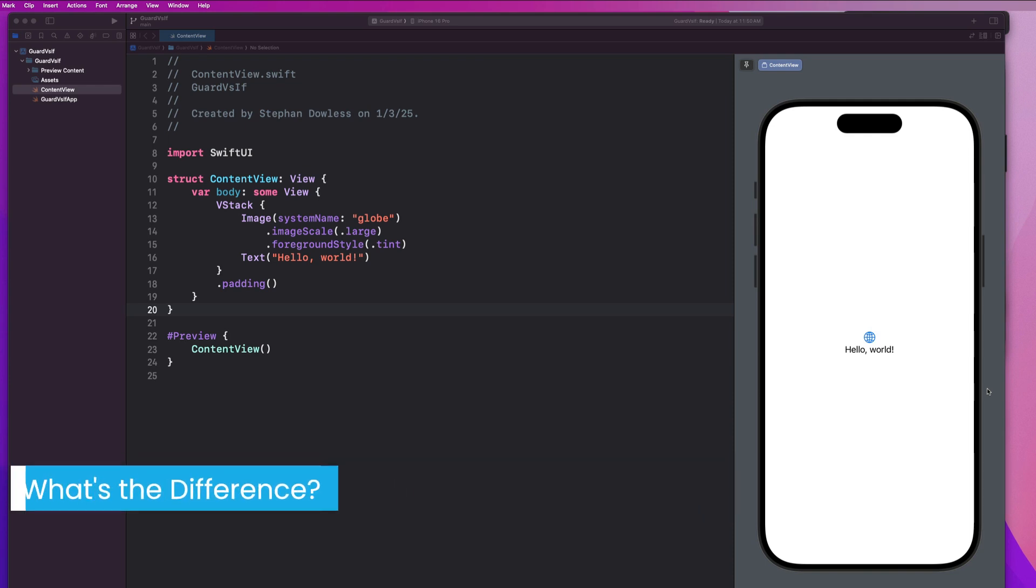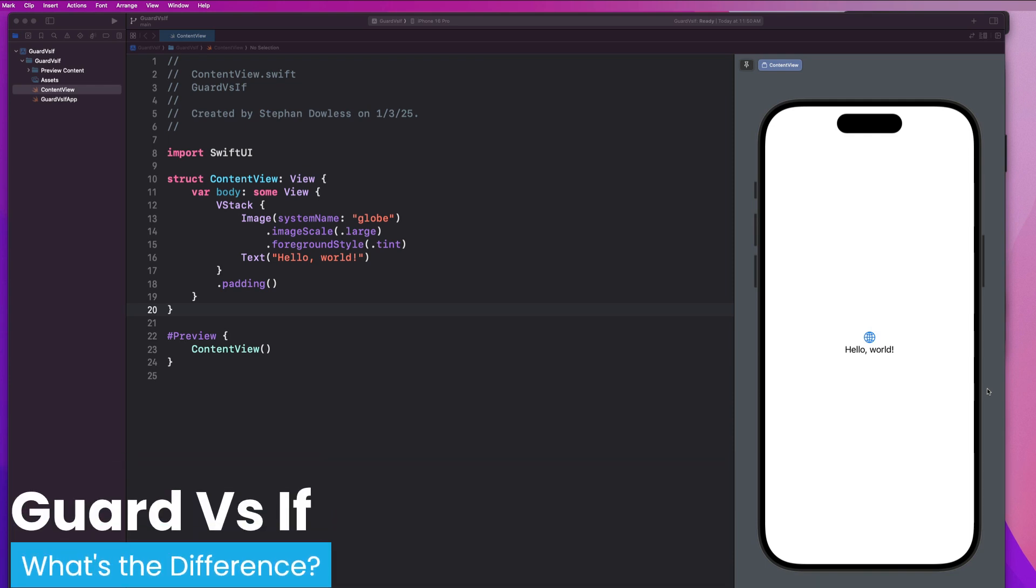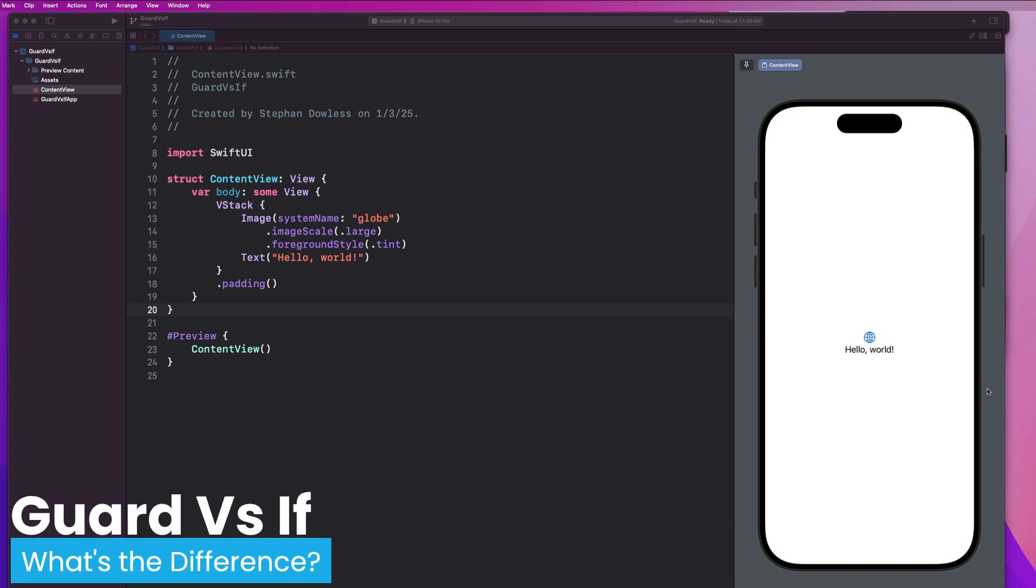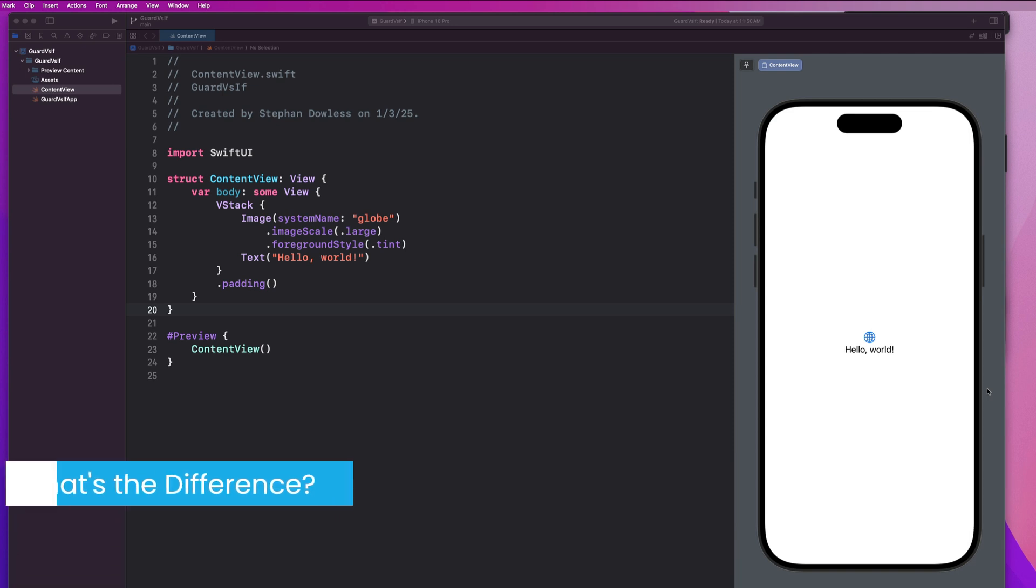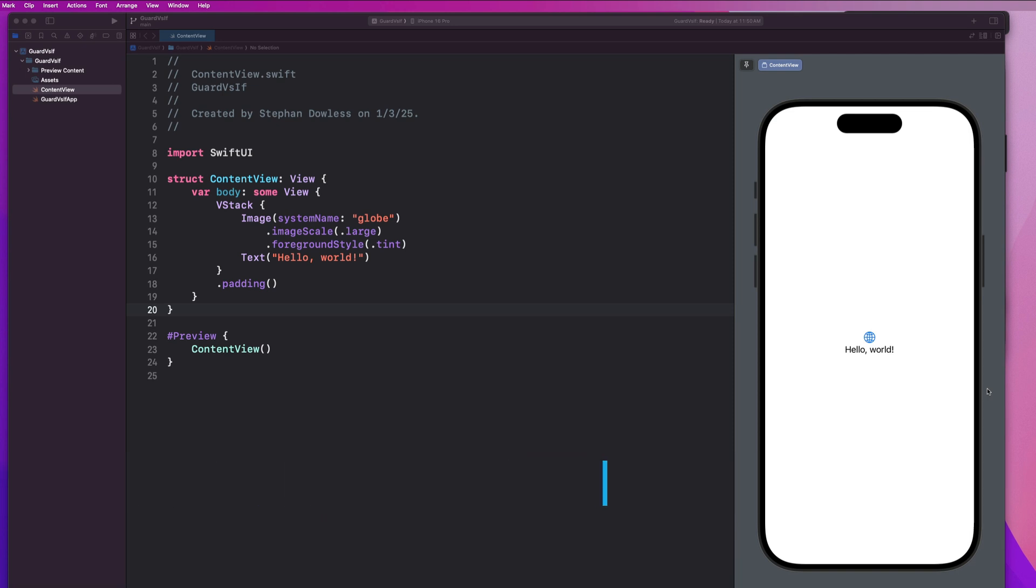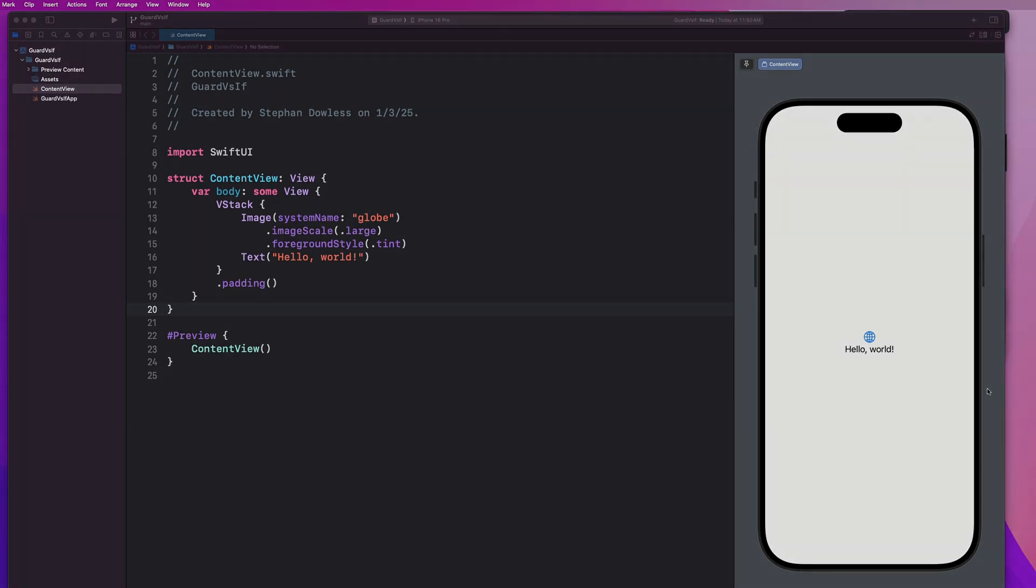Have you ever wondered why Swift has two ways to check conditions with guard and if, and when you should use one over the other? In this video, we're going to break it down with simple explanations and real-world examples with SwiftUI. So whether you're a beginner or just looking to write cleaner code, you're in the right place. So let's get started.